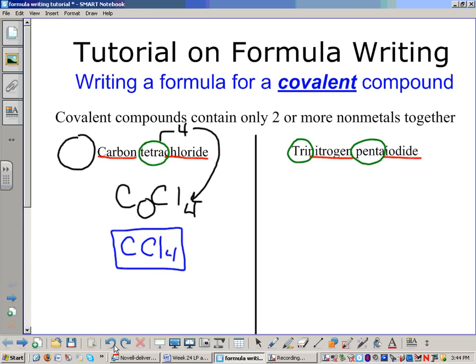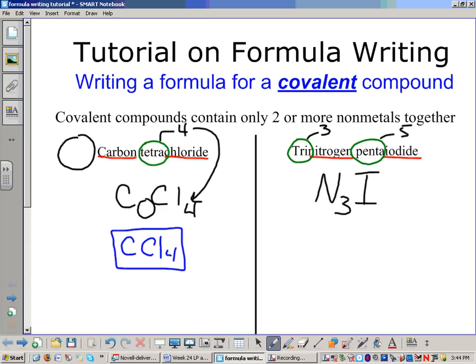Alright, let's move on to the next one — trinitrogen pentaiodide. First step: write the symbols down for both elements, N and I. Then translate the prefixes into subscripts. Trinitrogen means three nitrogens. Penta iodide means five iodides.